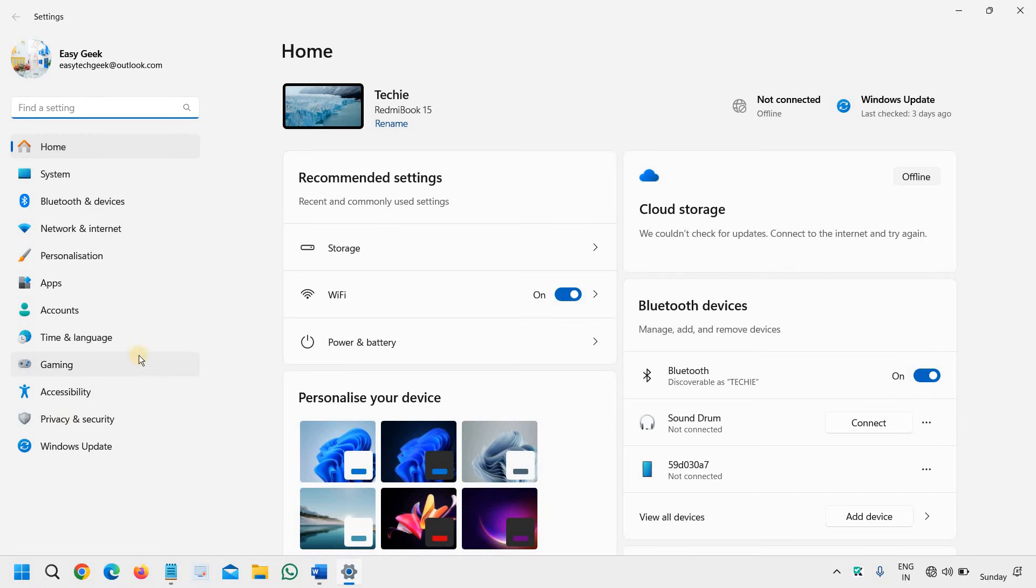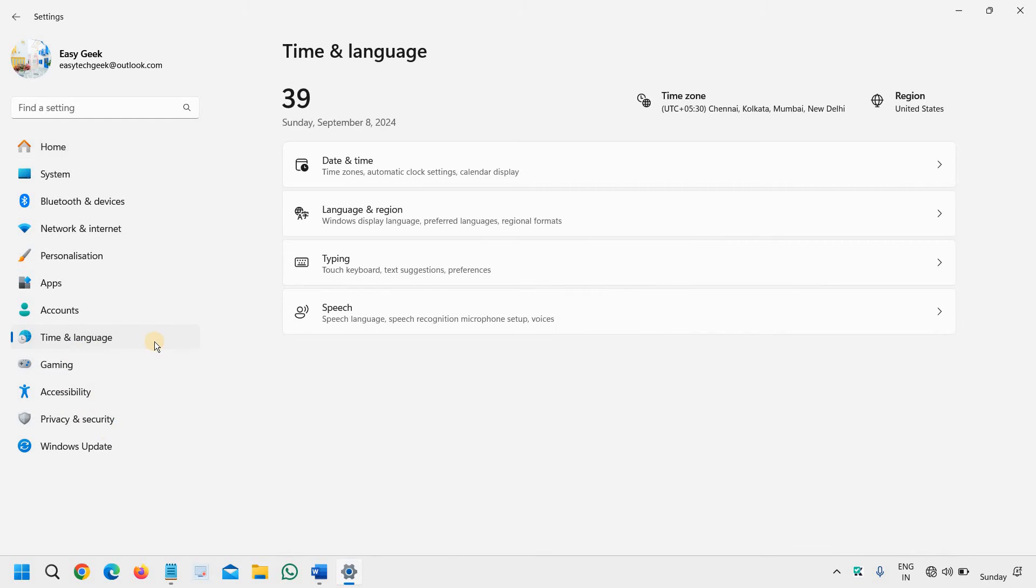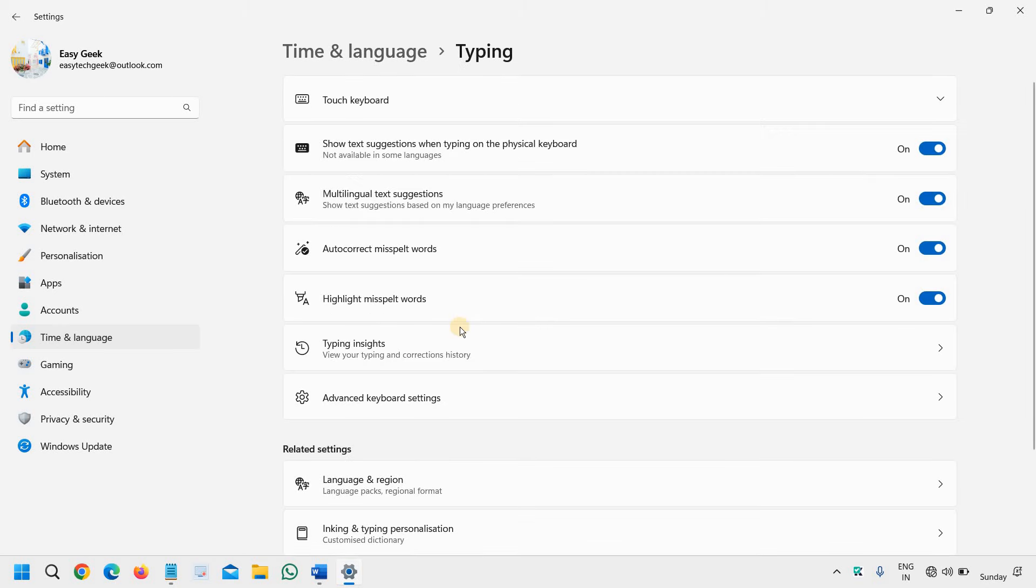On the left-hand side, we have many options and we will go to Time & Language. And here we have Typing, touch keyboard, text suggestions.